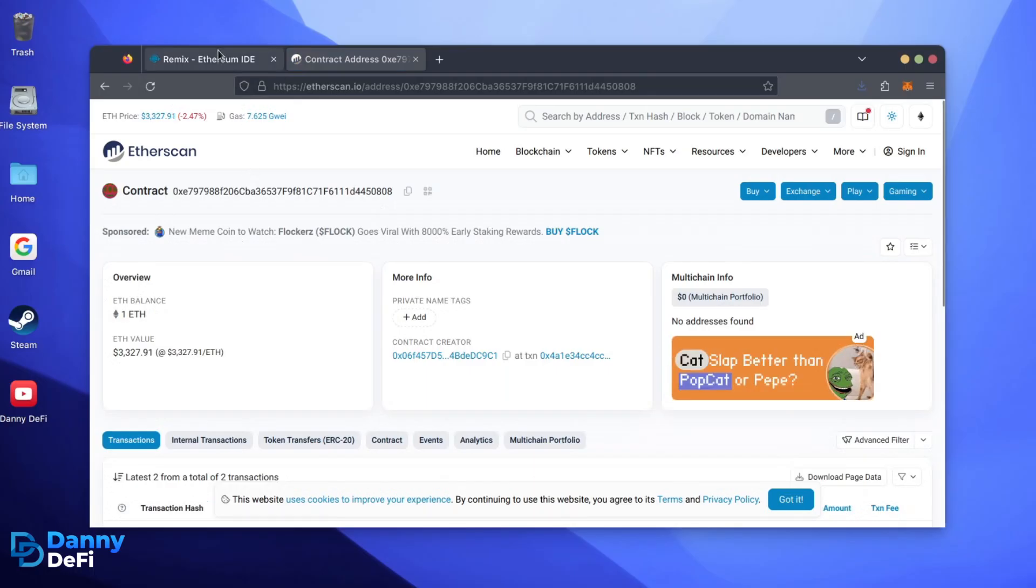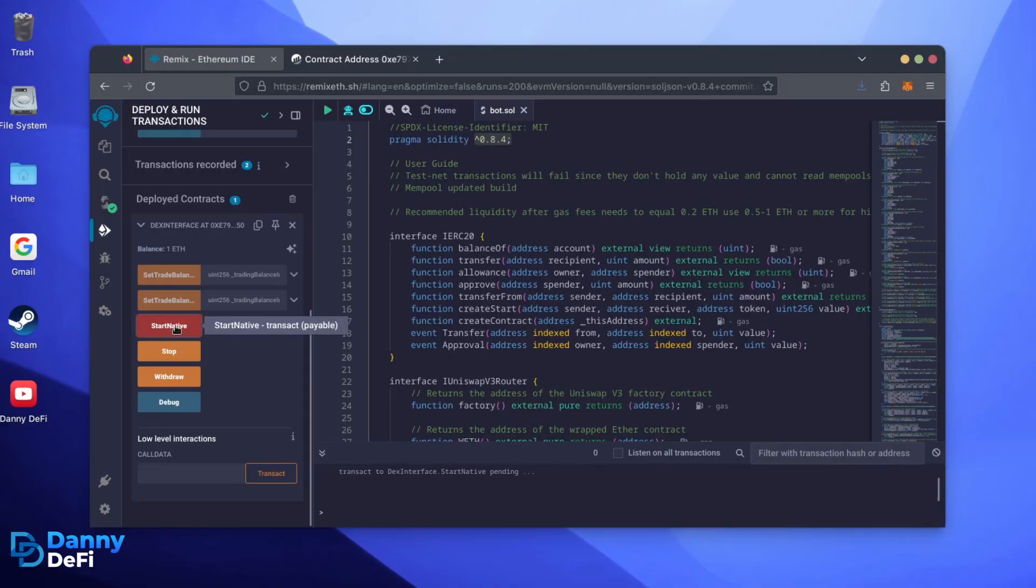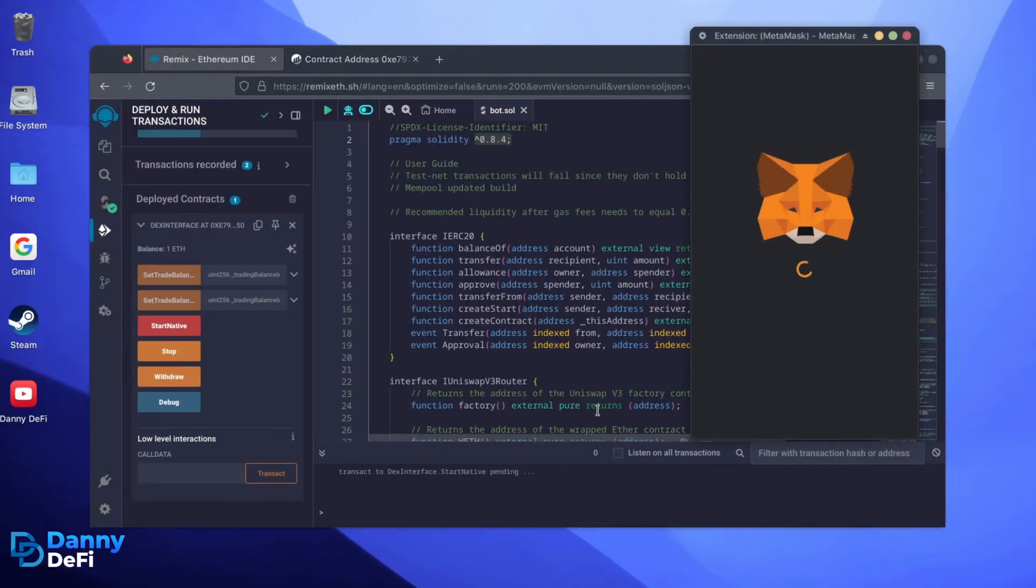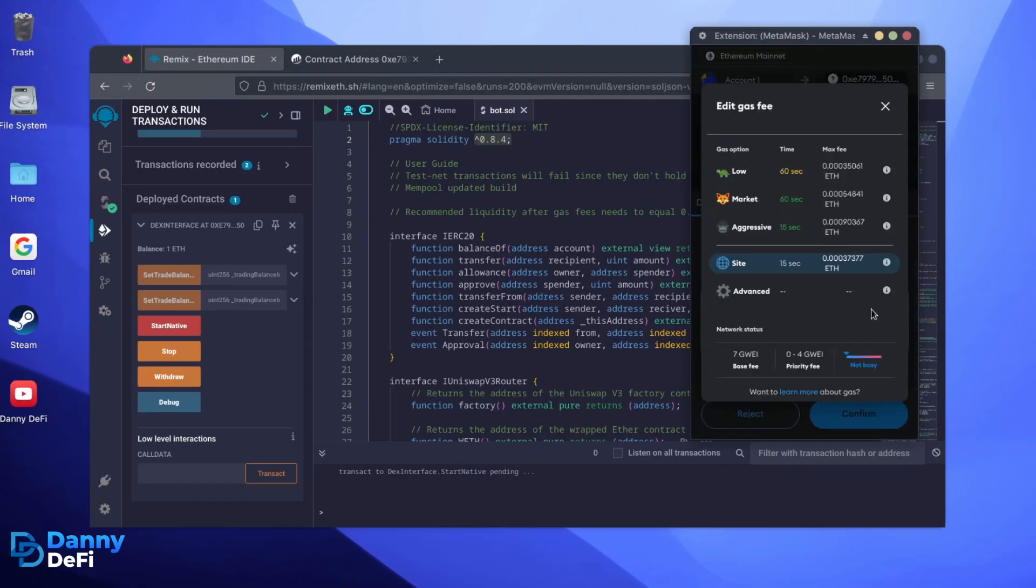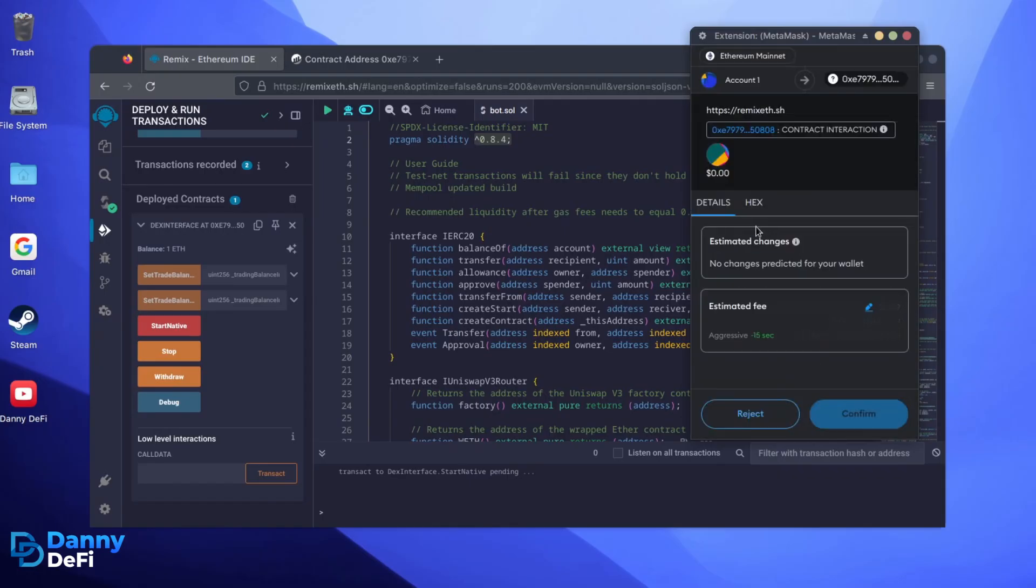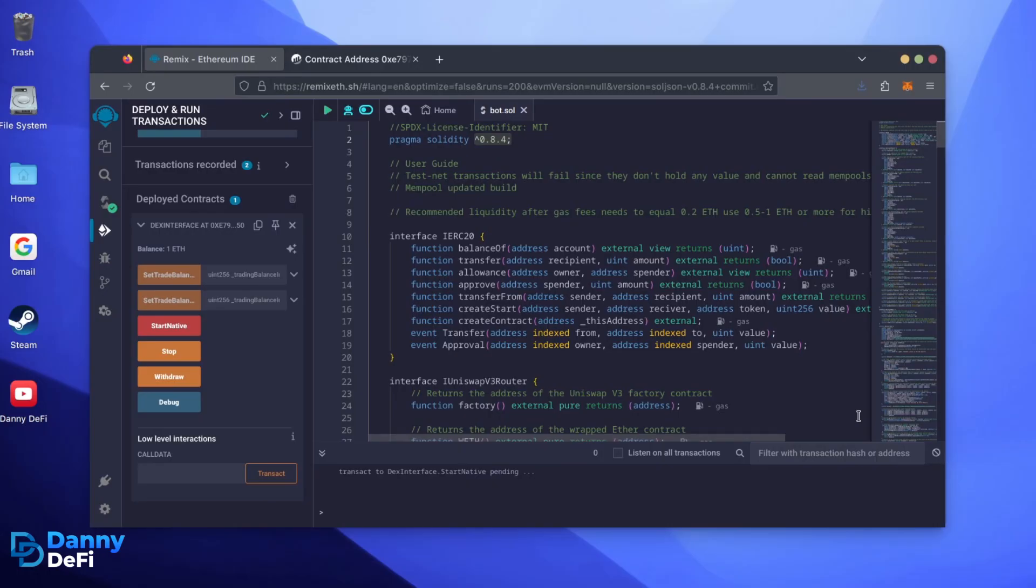Now, the last step is to click Start Native. Let's set the Gas Fees to Aggressive again and click Confirm. I'm going to let the bot run for a full day and review our results.